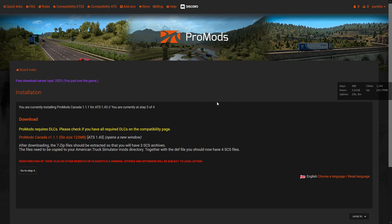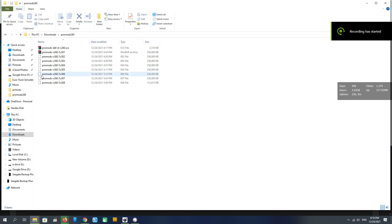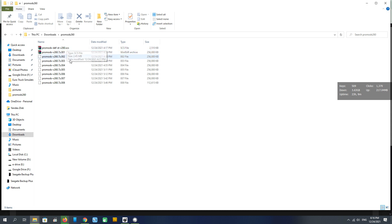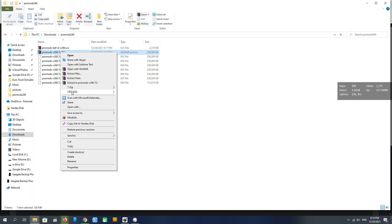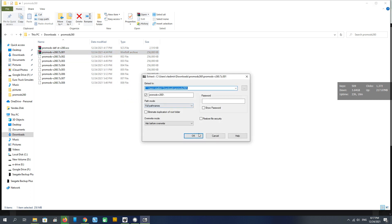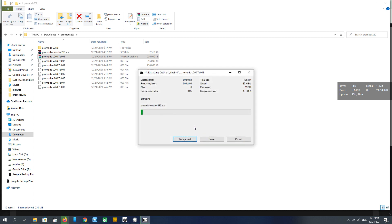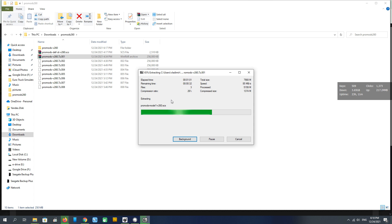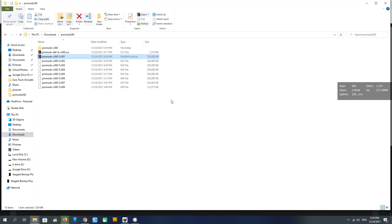Once we have finally downloaded all the files, put them all in one directory — this is a must. Start unpacking from the first file using 7-Zip. It will extract them into a separate folder and you will see the different files there: map, models, assets, etc.